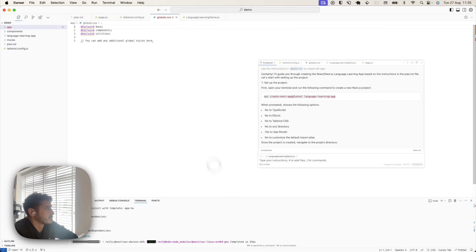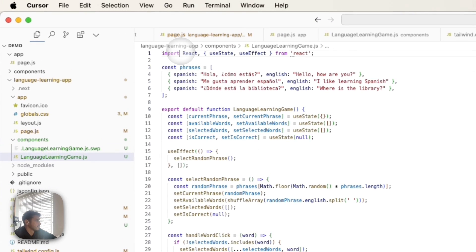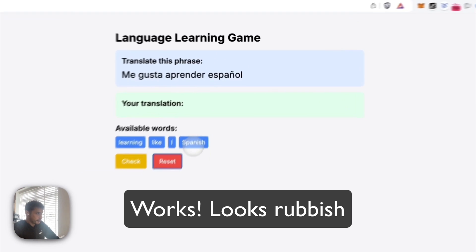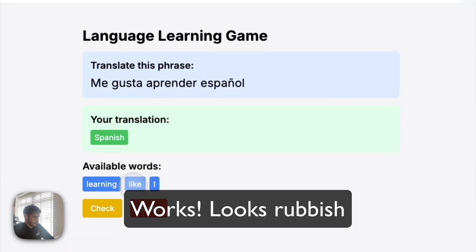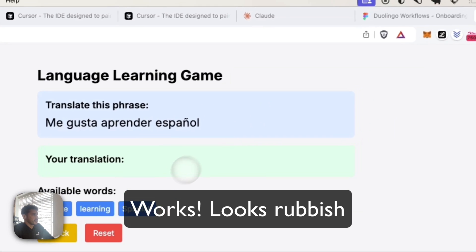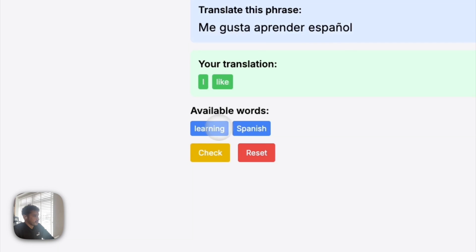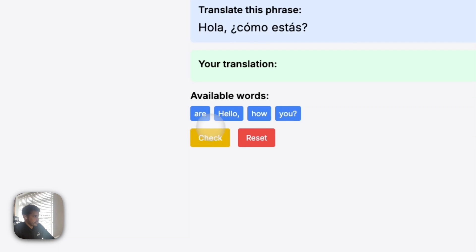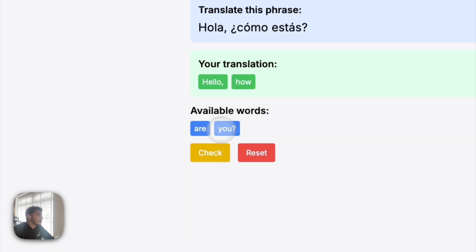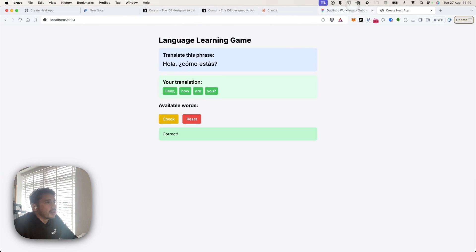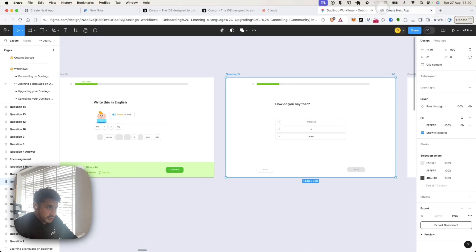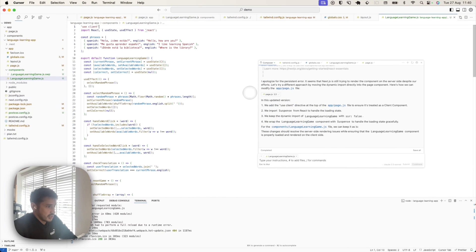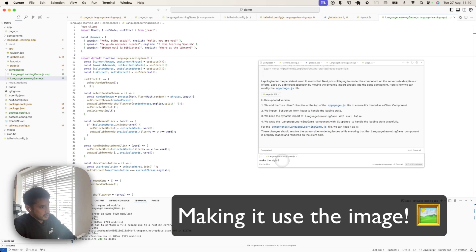Just the defaults. So this is what it's giving me. But it doesn't look nice.